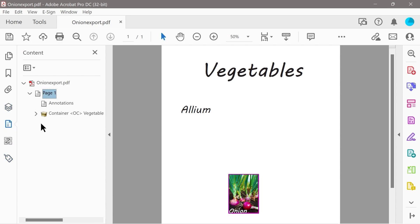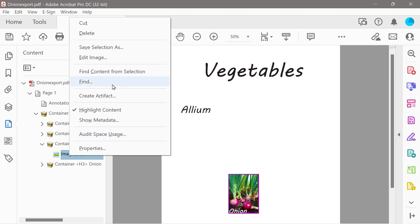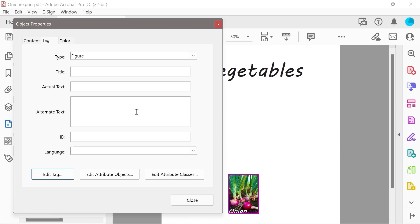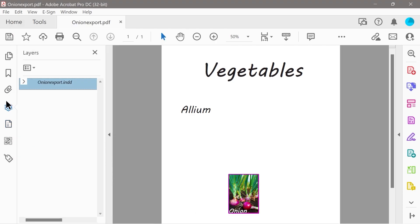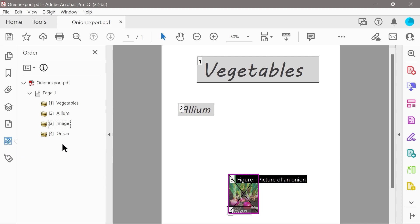What you can also do is go back to the content panel, look at our figure, right-click — this is the point where you can actually set the alternate text. We go to this panel and say: 'this is a picture of an onion.' This is for screen readers. Once we go back into this panel, you can see we can retag the structured information.